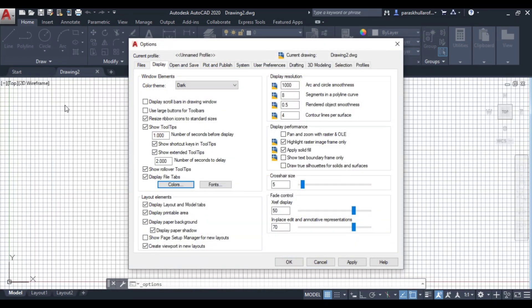You can see at the back the color of the background of the workspace has been changed.